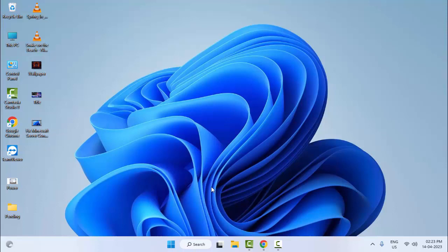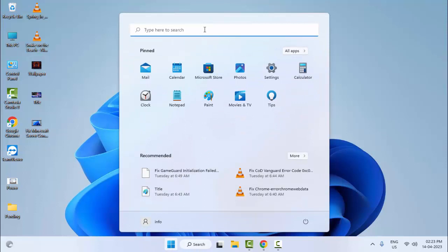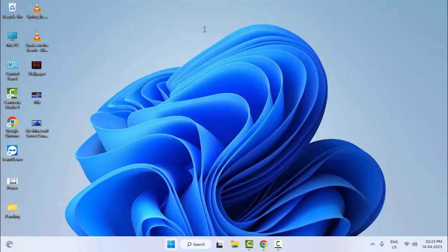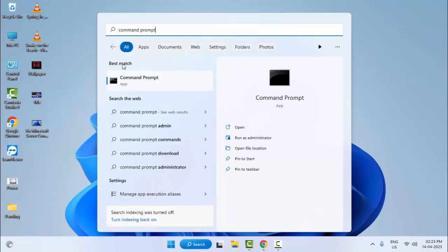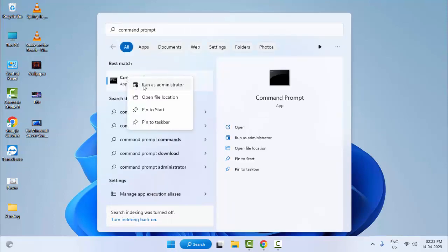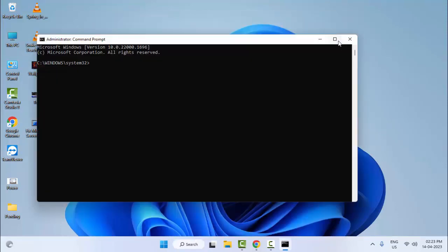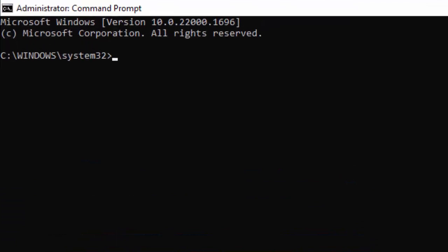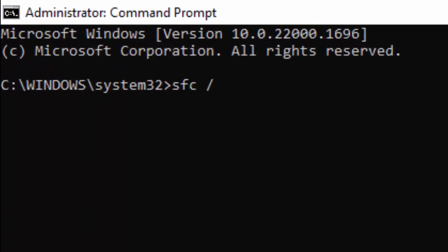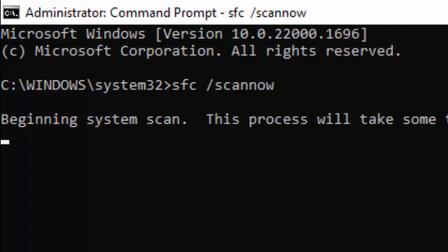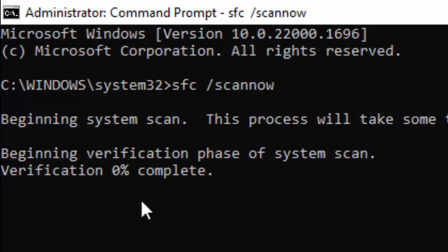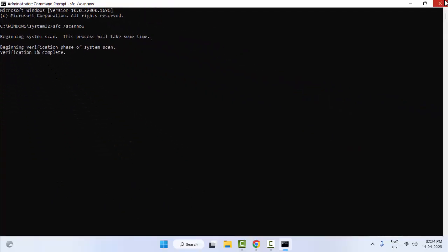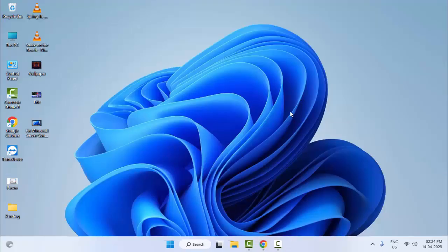Open Command Prompt again, right click and select Run as Administrator. Type the command 'sfc /scannow' and hit Enter. After the verification process completes, close Command Prompt and restart your computer.